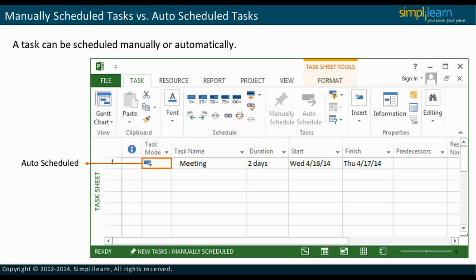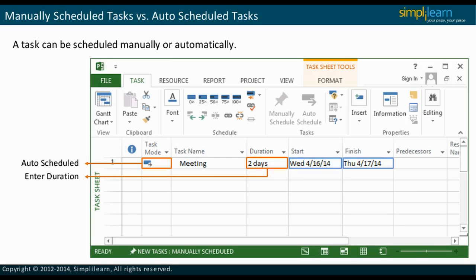In the case of auto-scheduled tasks, you need to enter the duration of the task. The start and finish dates are calculated automatically. The start date of the first task is by default set as the project start date.